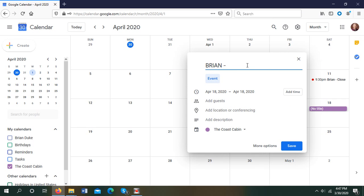You start by just putting your name, and then we're going to go Cabin. And we're either going to go Open, Closed, or Family.